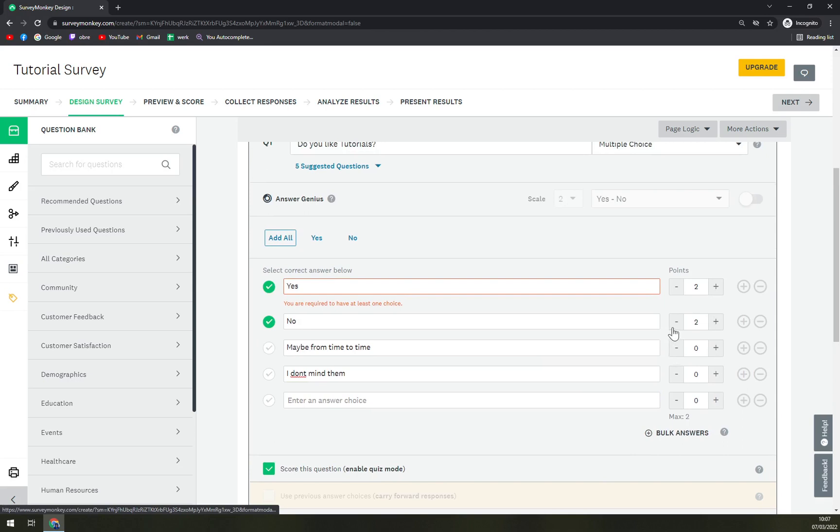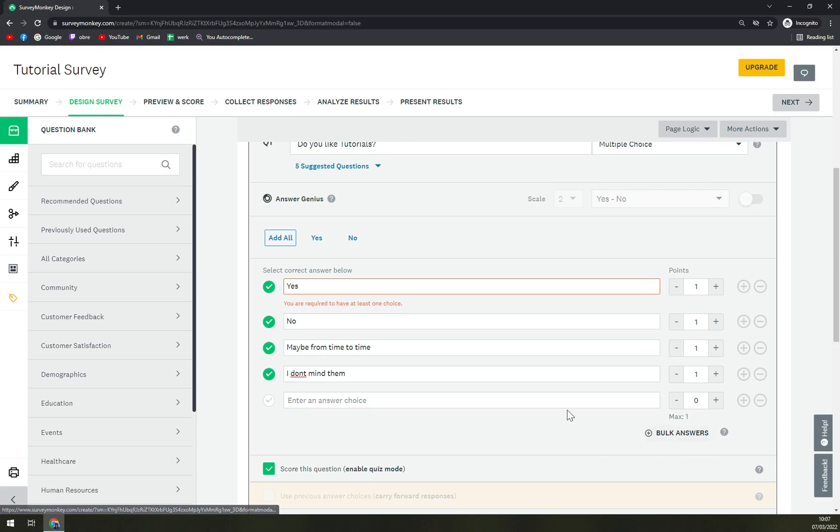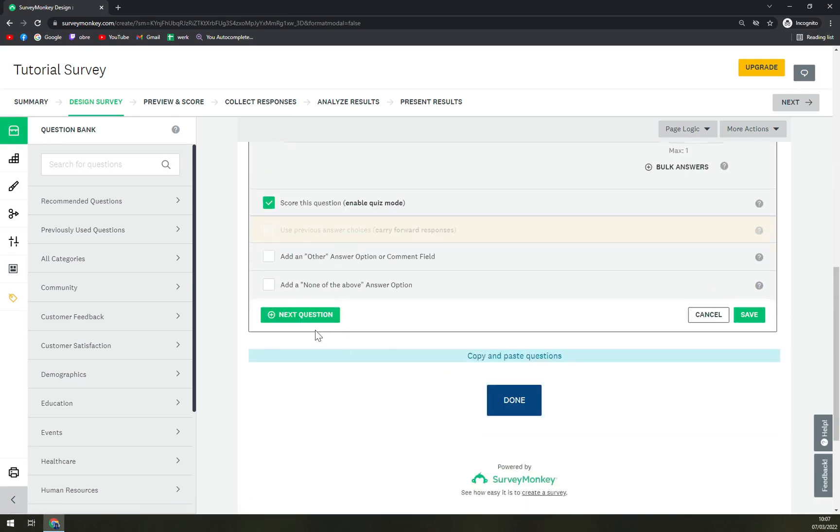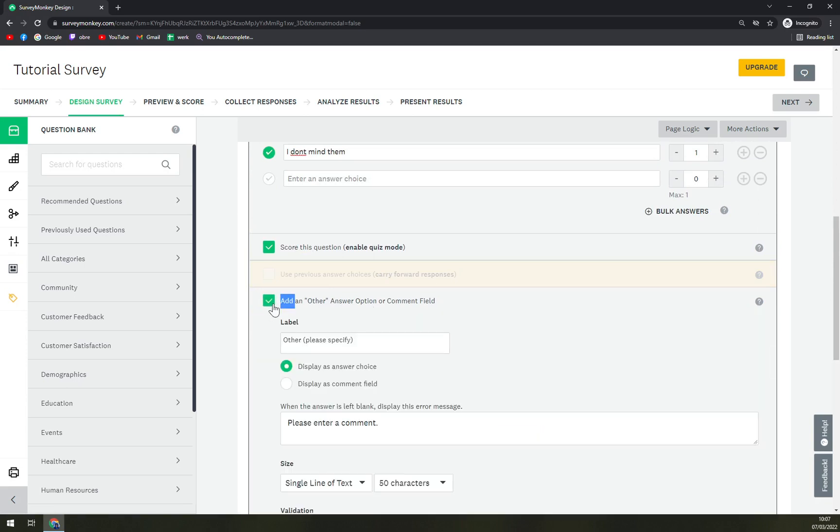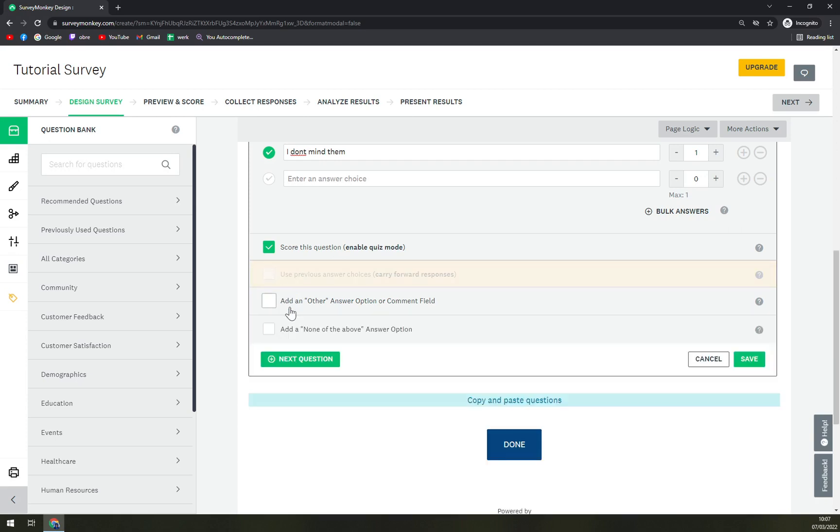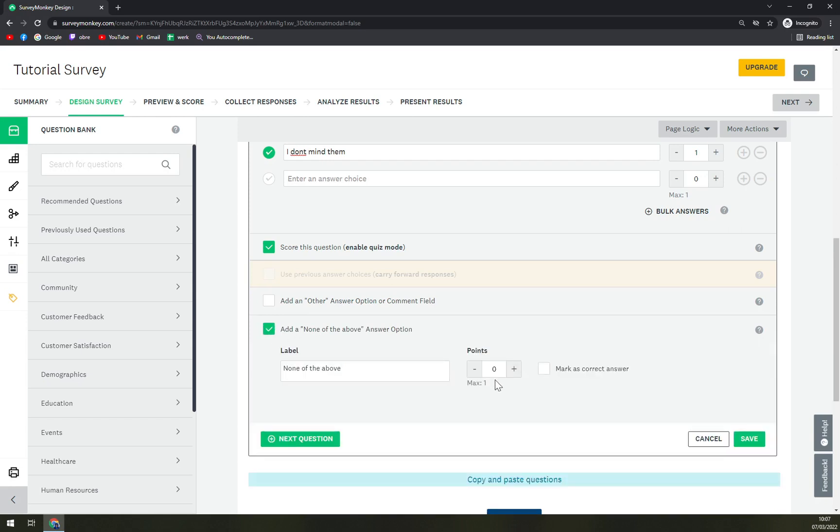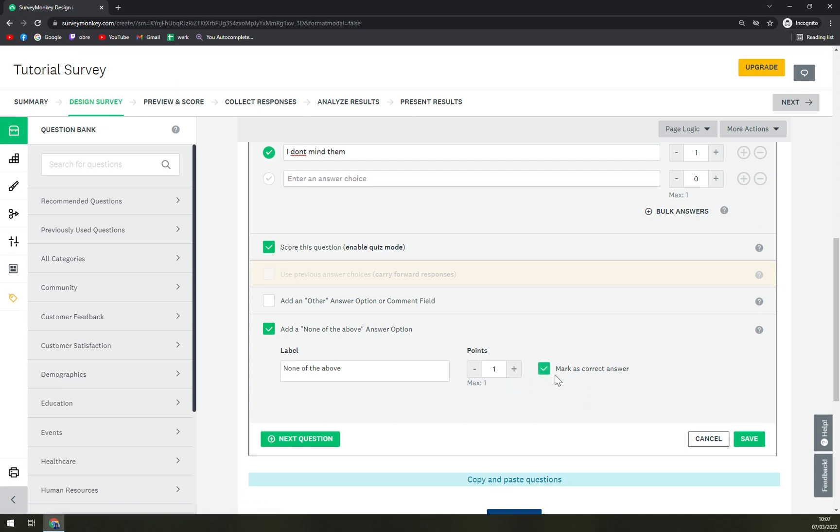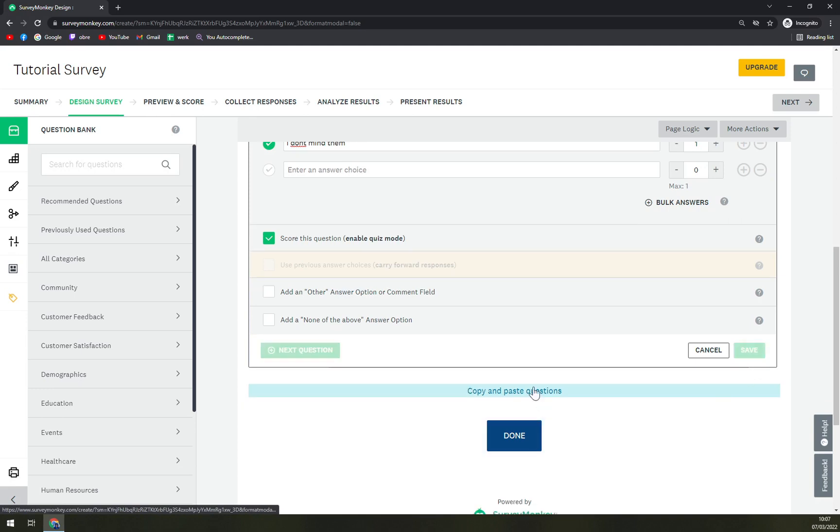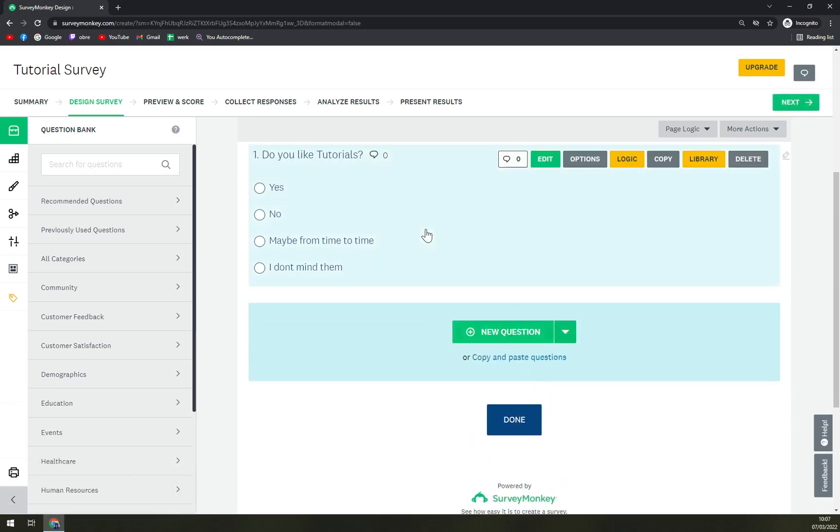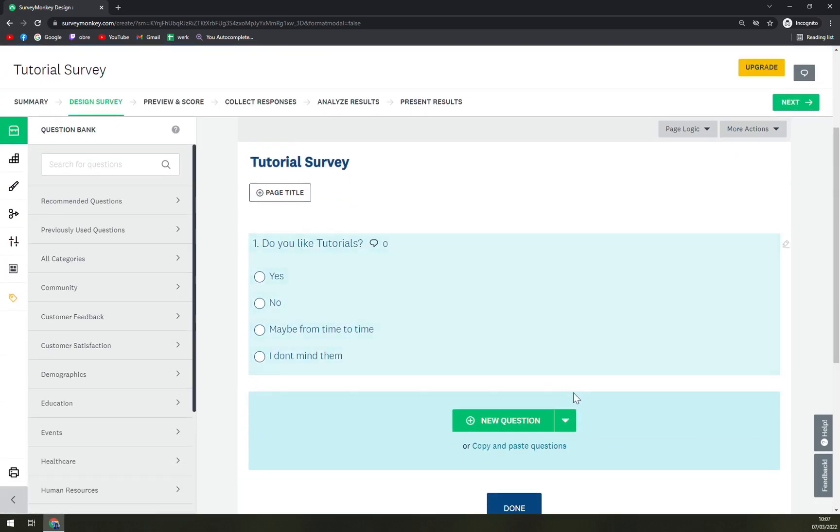When you go like this, you can set the points for how many points you can get. Let's go like this and score this question and enable quiz mode and the other option. So if you add another other option, the people you send it to will be able to write down other, please specify, and then write down what they want. Or add none of the above, which is for zero points. Or you can mark it as a correct answer. It's completely up to you, but let's not do it. And let's save it. And here you have it.